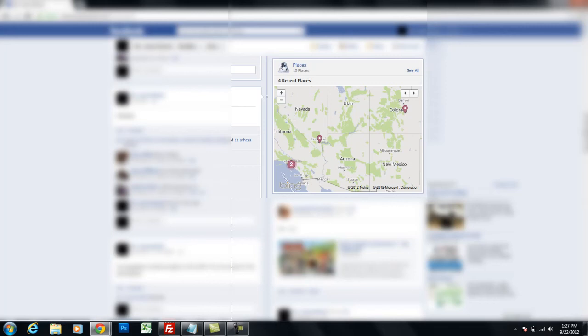If you're trying to remove your places map from your Facebook profile, this map right here, for whatever reason